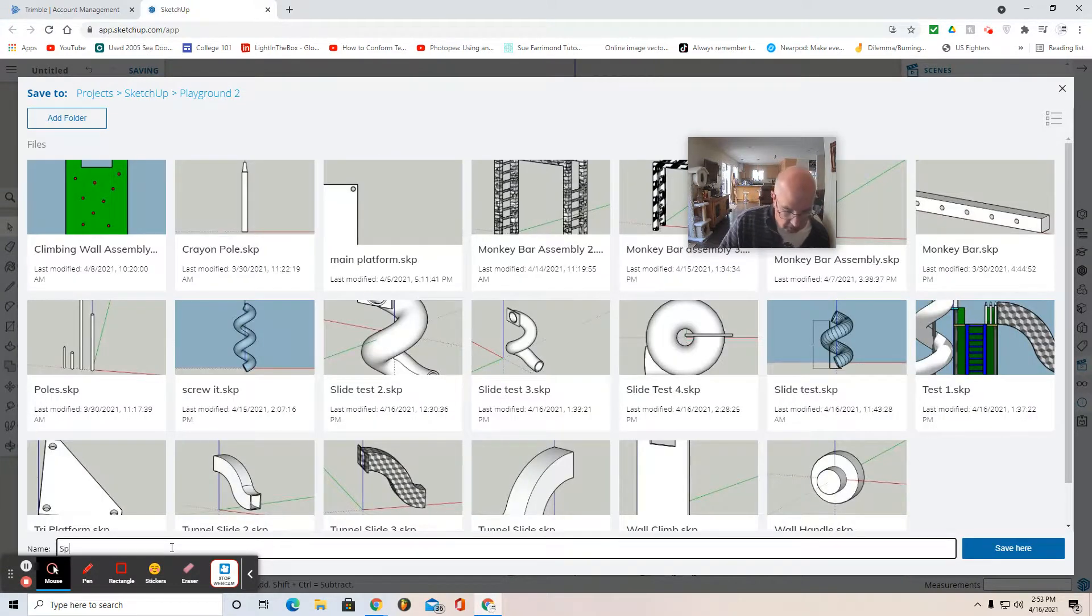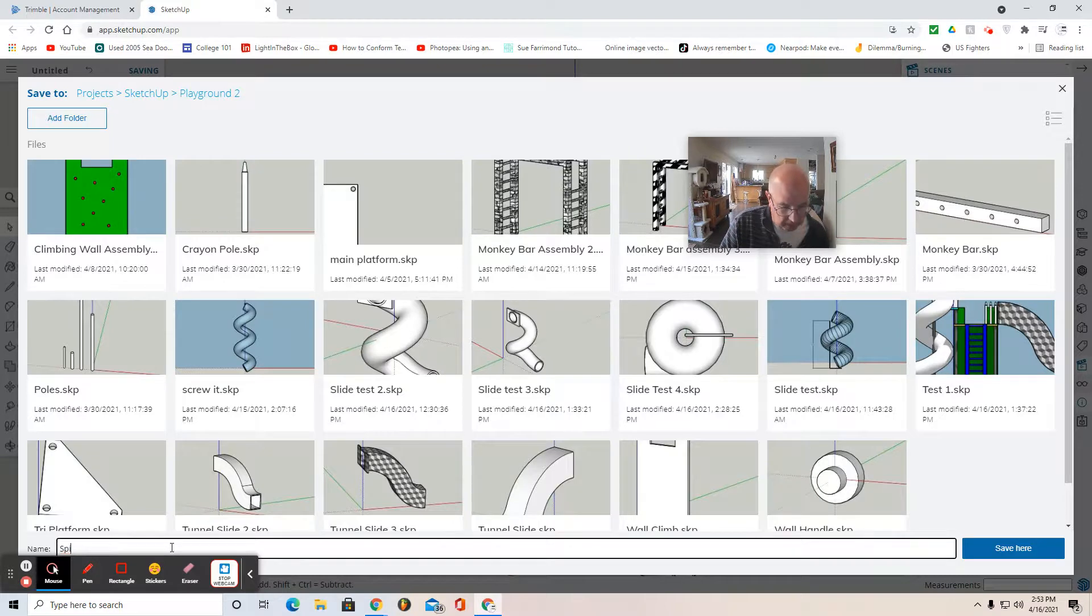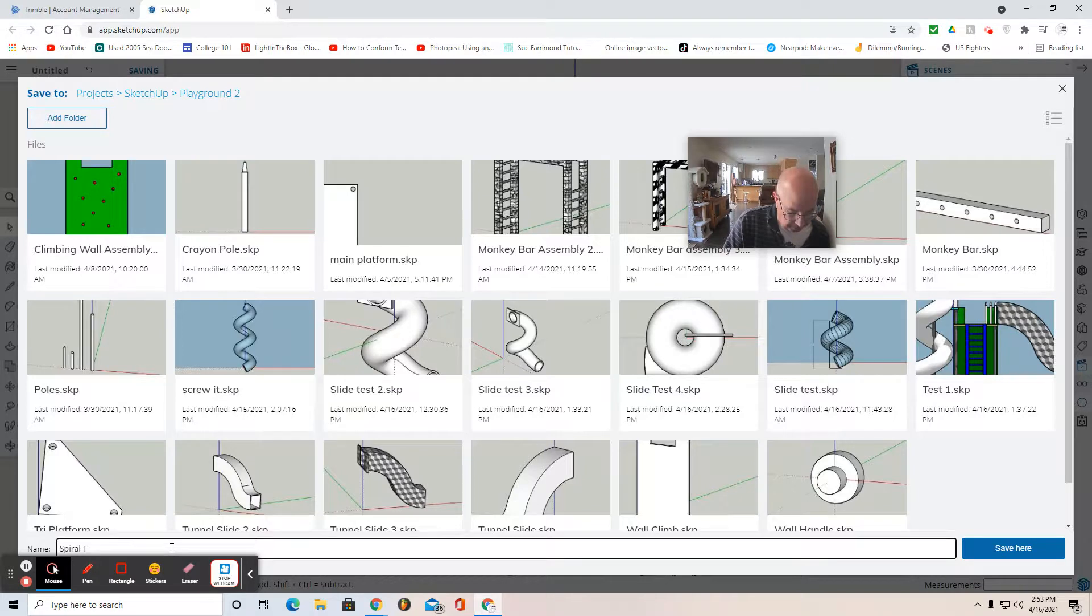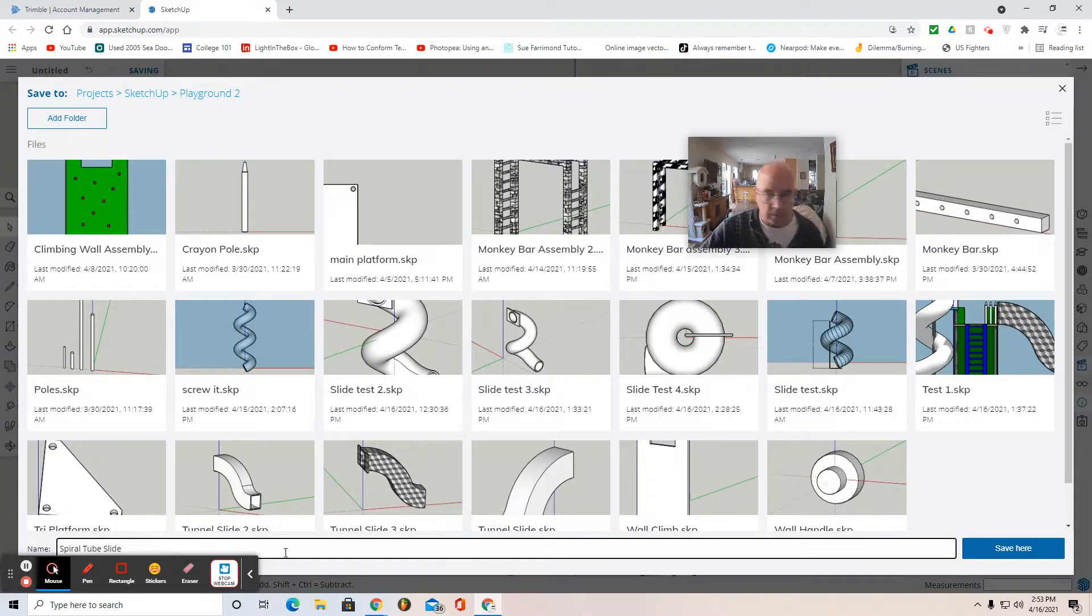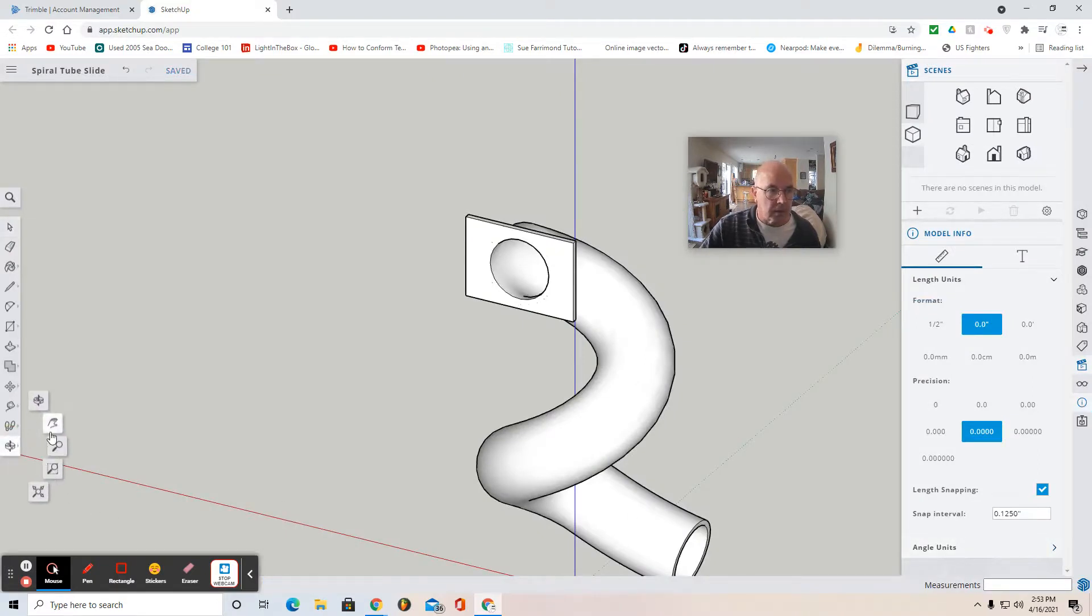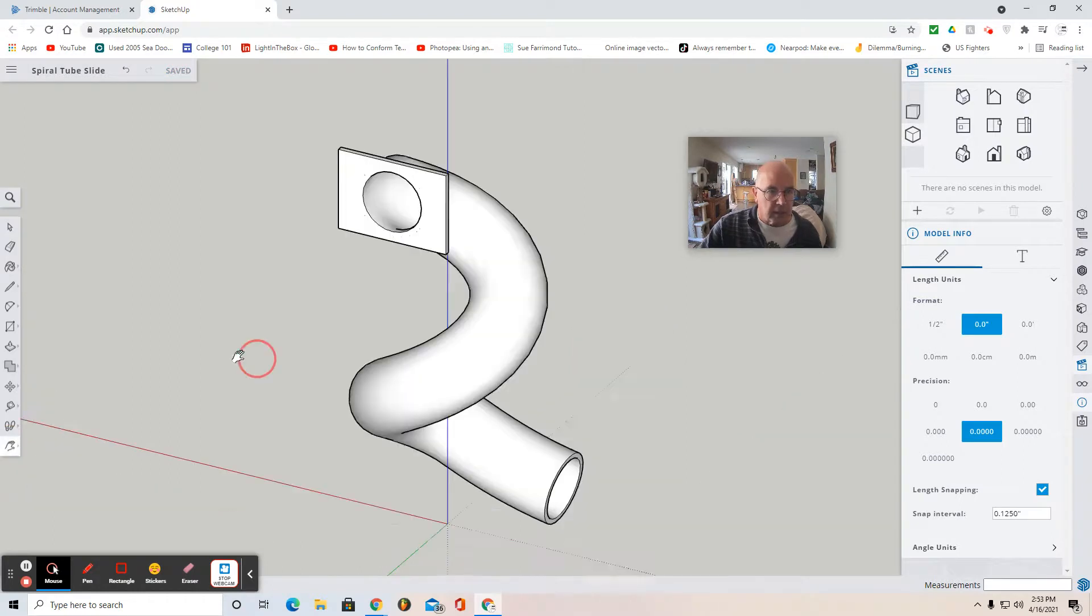Call it Spiral Tube Slide. And save here. It says saved.